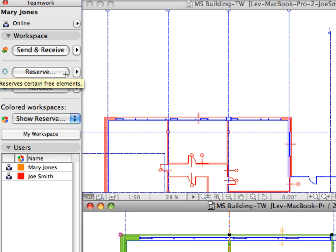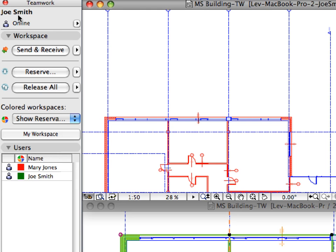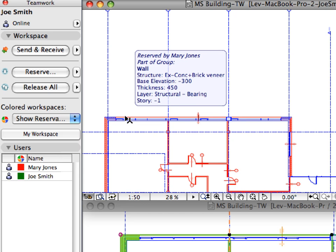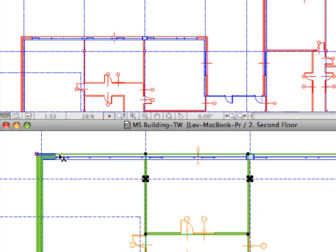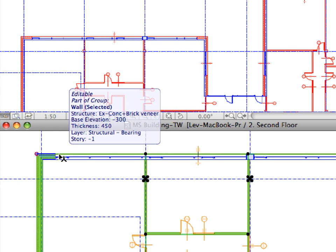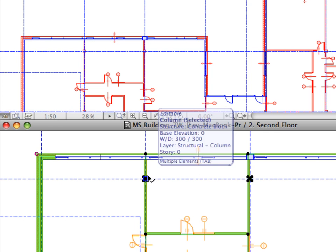Check the results of this action in the other instance of the ARCHICAD project used by Joe Smith. All the Walls and Columns reserved by Mary Jones have instantly changed color in Joe Smith's ARCHICAD instance — an instant sign for Joe that these elements belong to Mary's workspace. The local ARCHICAD Teamwork project has a real-time connection with the Graphisoft BIM server, and all design information is sent and received instantly to all members of the team. Please note that element reservation information is handled in real-time by the BIM server, while modifications to elements are updated only after issuing the Send and Receive Changes command.